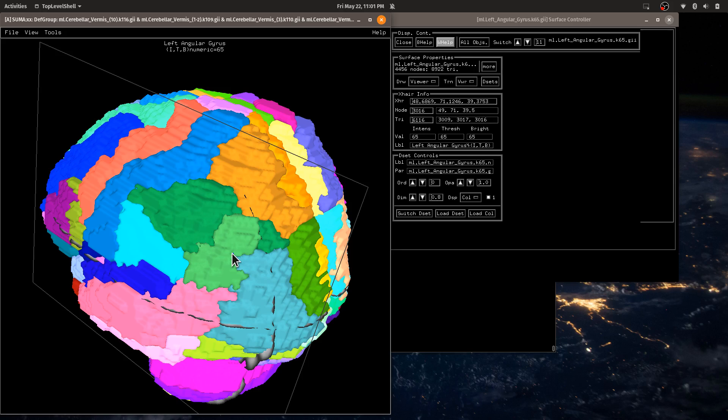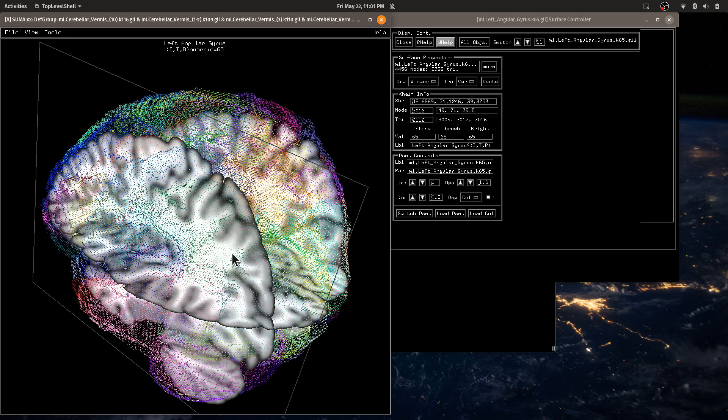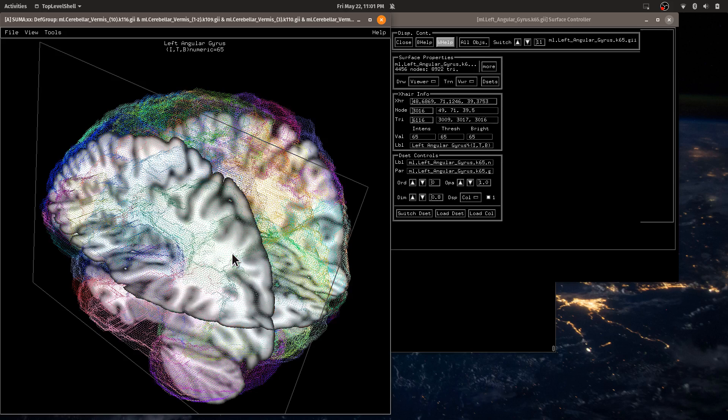And that just cycles among various opacity levels. And that's for all the surfaces. If I hit the P key, that changes the points mode for all the surfaces. So it cycles through that.